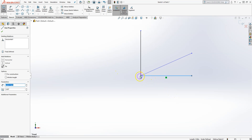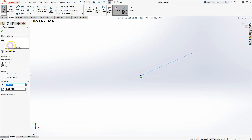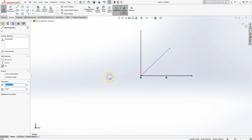This line also starts from the origin, so it has a coincident-with-origin relation, and it is horizontal so it has a horizontal relation. But when you click on this other line you don't see any existing relations — that means it is undefined, though you can always define the relation manually.